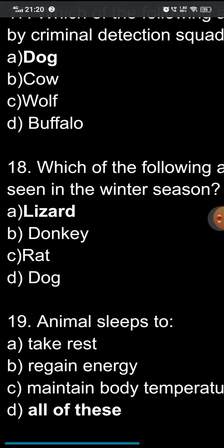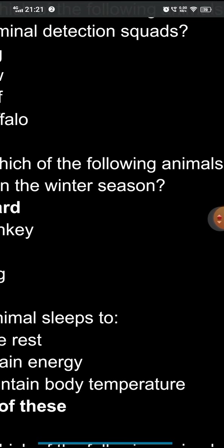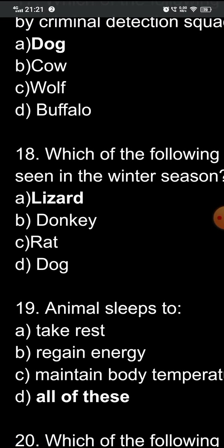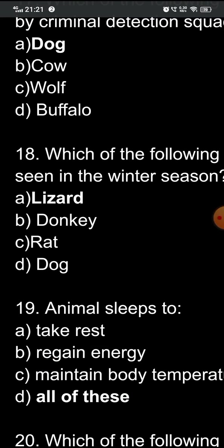Question nineteen: why do animals sleep? The options are: A) to take rest, B) to regain energy, C) to maintain body temperature, D) all of these. Animals sleep to take rest, to regain energy, and to maintain body temperature. All the options are correct, so option D — all of these — is the correct answer.